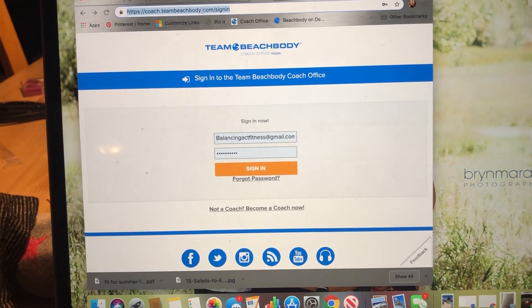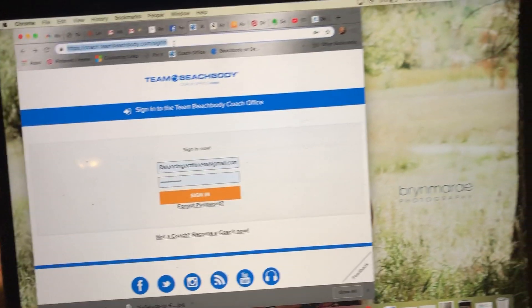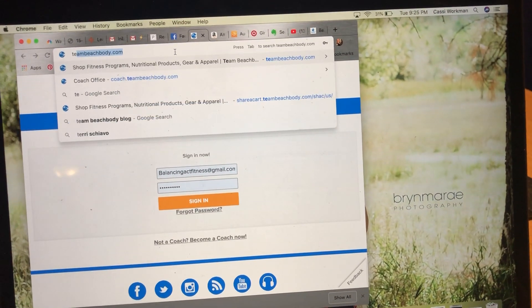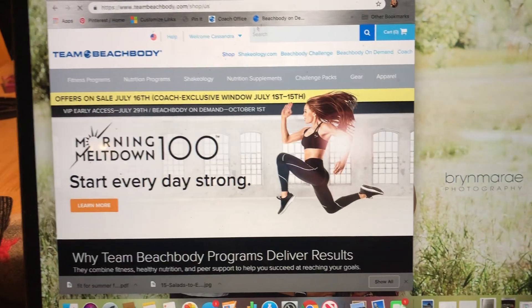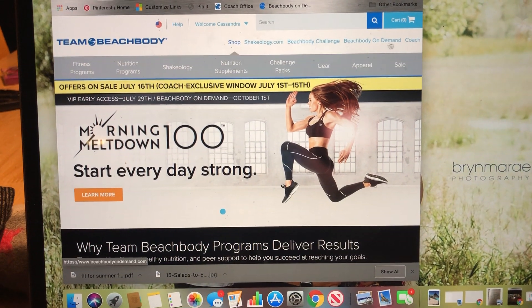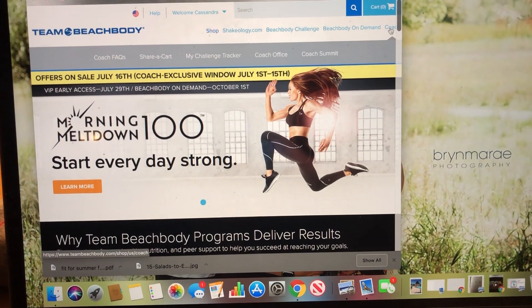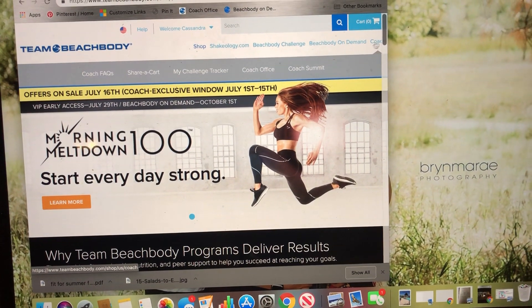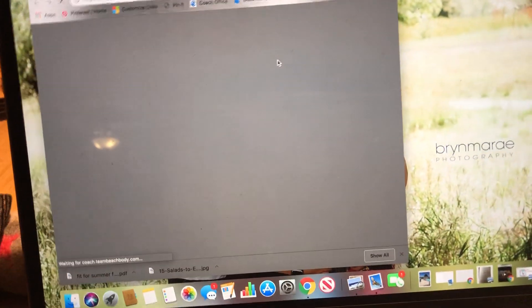So this is what I get when I go to coach.teambeachbody.com sign in, but you can also do teambeachbody.com. And if you go to coach right here, kind of in the corner, and then go to coach office, that brings you to the sign-in page.